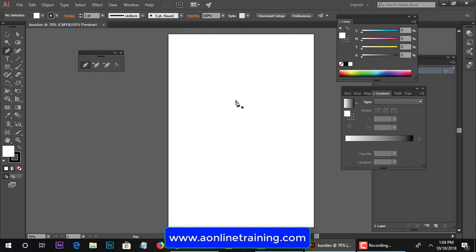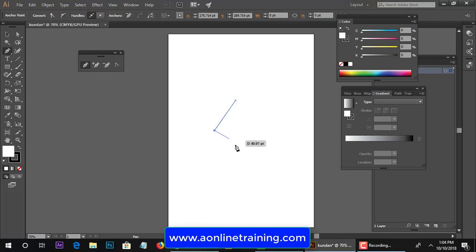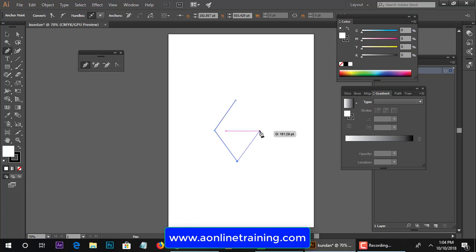You have to just click and then click, then you have to click. Simply you have to click and close the curve.